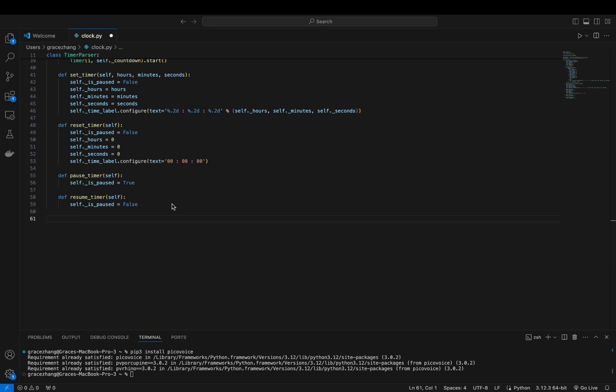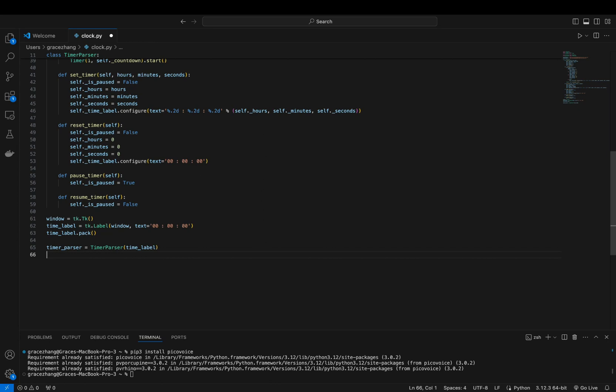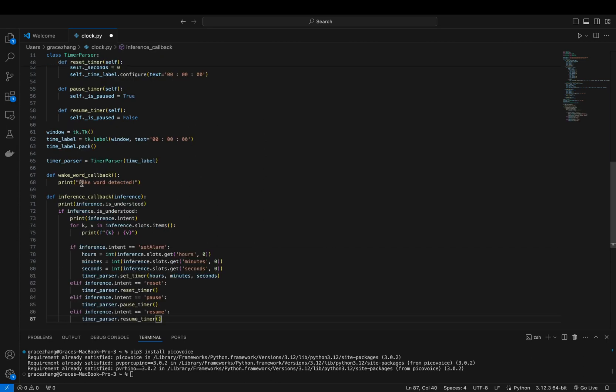We'll create a cross-platform GUI using tkinter. This involves creating a window, adding a label to show the remaining time, and launching the window.